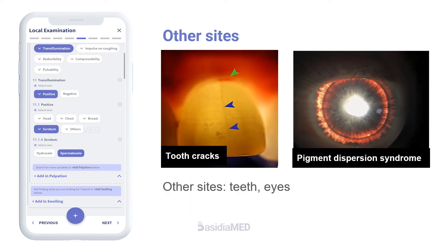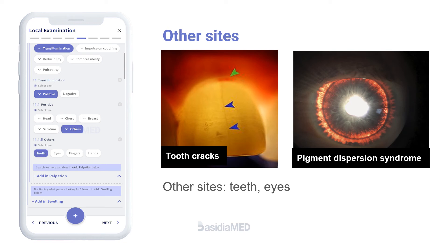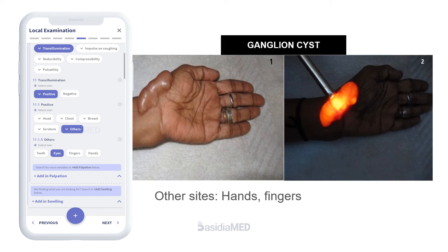Apart from the common sites mentioned, transillumination can be used on any swelling to give a clearer idea of the contents. Some examples include cracks in teeth that may not be visible with the naked eye, and eye disorders such as pigment dispersion syndrome, scleral tumor, and ocular injuries. The image here shows a ganglion cyst on the left wrist. Ganglion cysts arise due to leakage of synovial fluid and formation of a wall around the leakage. Since synovial fluid is a clear liquid, the swelling lights up on transillumination.